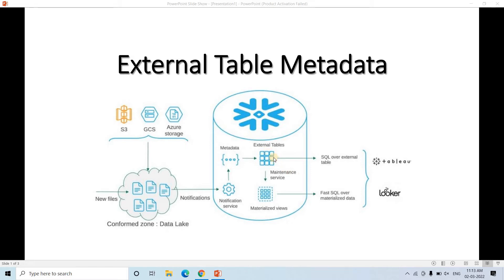Generally, external tables are a little bit slow because they fetch data from the data lake. To make query execution faster, we create a materialized view on top of the external table — materialized views store the result set in a cache in Snowflake storage, improving overall performance. Then by applying SQL queries you can populate your tables, dashboards, or BI tools like Power BI. This is the generalized flow for an external table in a data lake.